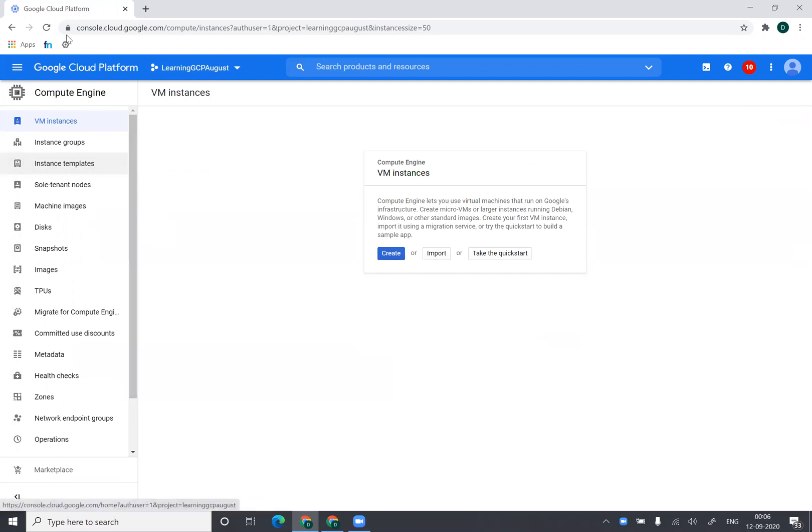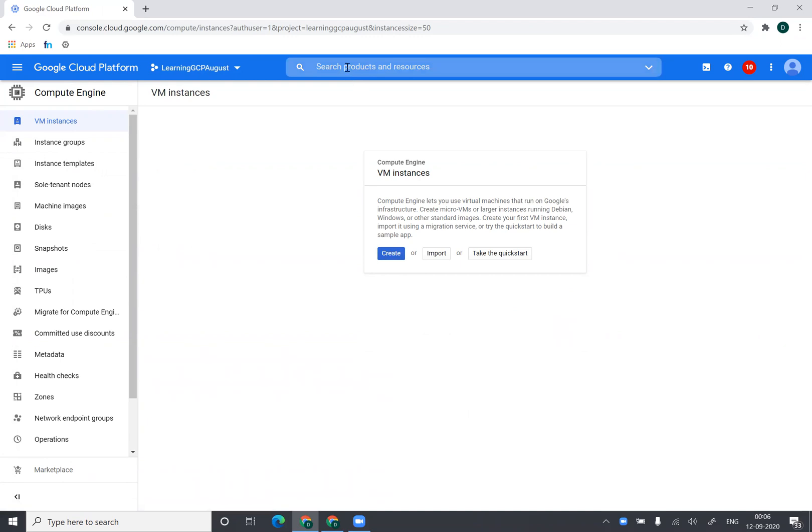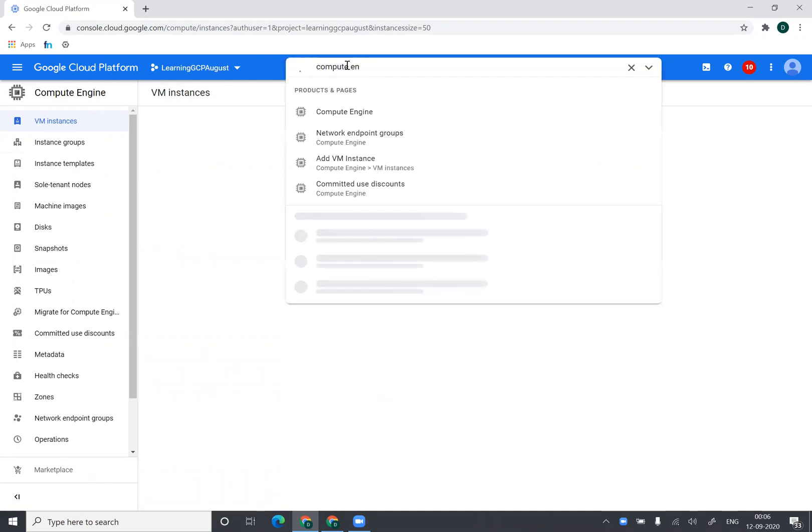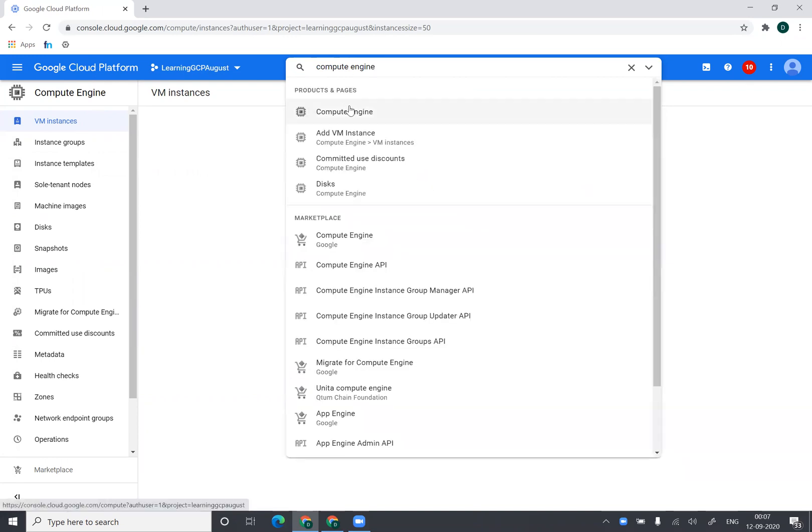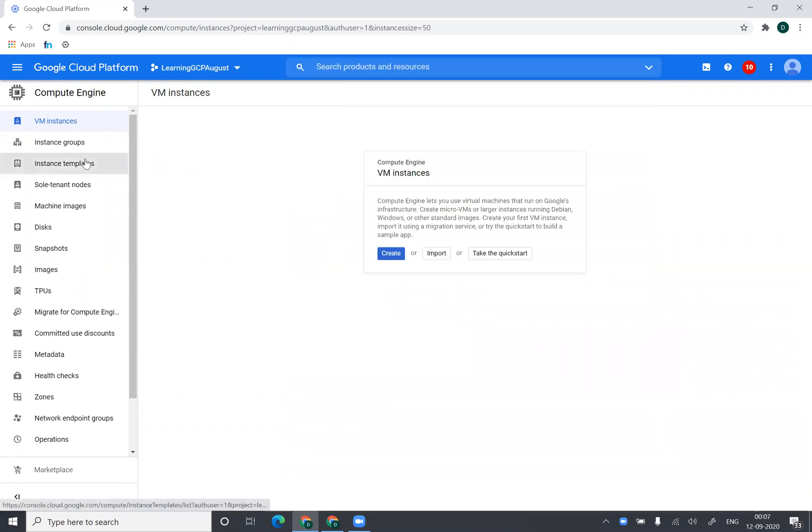So you'll go to Compute Engine. I will go to the menu and I'll go to Compute Engine or I can simply search for it from here. I can say Compute Engine and it will take me to the same screen, and then I will say create from here.